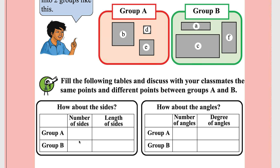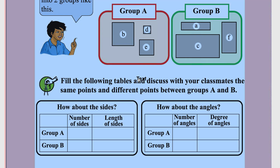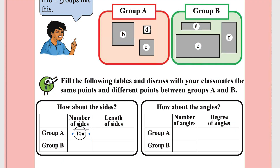Now you can fill this table. How many sides are there in Group A? Four sides. The other quadrilaterals are also having four sides.